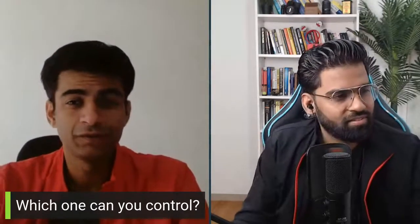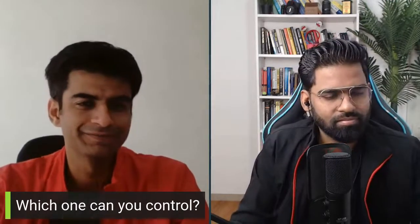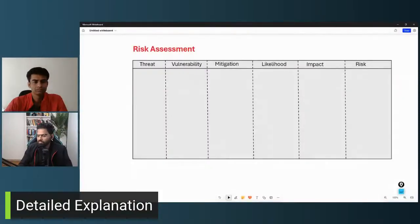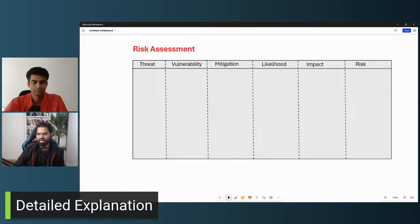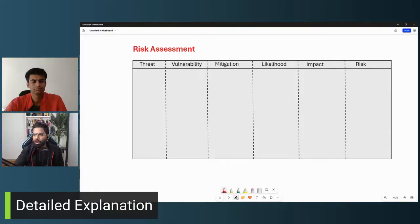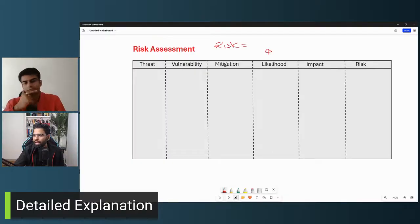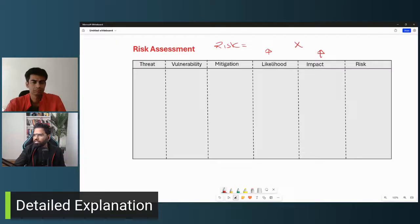This is all for today's question on threat, vulnerability, and risk. Now let me give you a detailed explanation — we're going to do a risk assessment. This is a light version to give you a basic idea of how risk is calculated. The risk is basically the likelihood of the attack multiplied by the impact on the asset. Based on this, the risk is calculated — it could be high, moderate, or low.